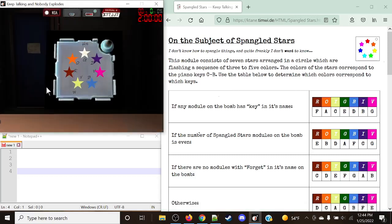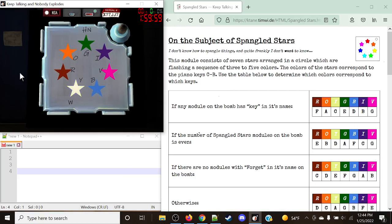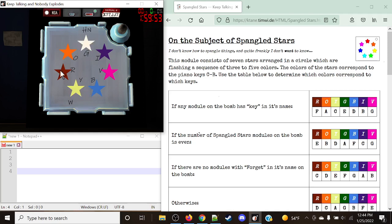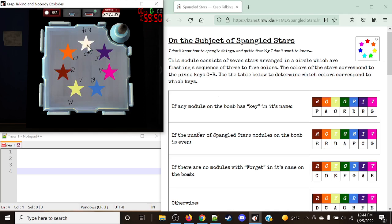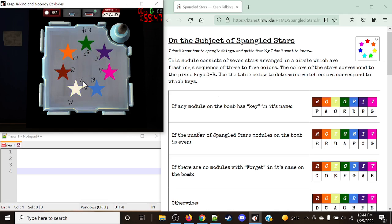There is only one perfect solution, but there are clues that will try to trick our team. Hello there, everyone. My name is Crazy Caleb, and today we're going to be taking a look at Spangled Stars. So this is the way the module looks, and what we currently have is a series of different stars.